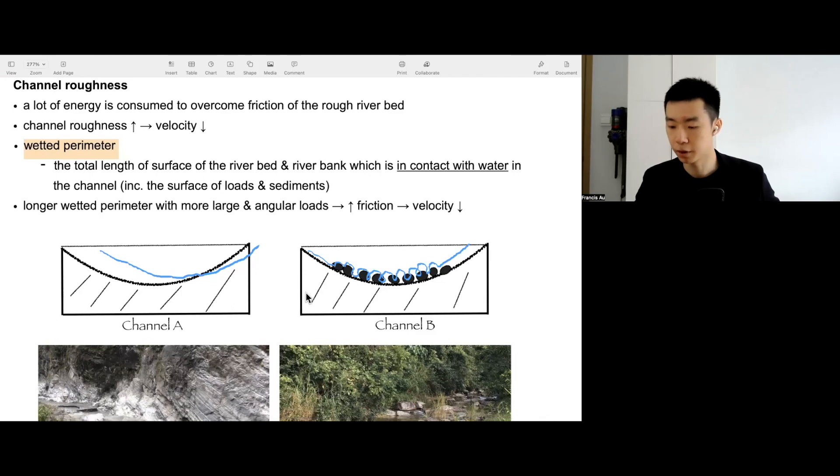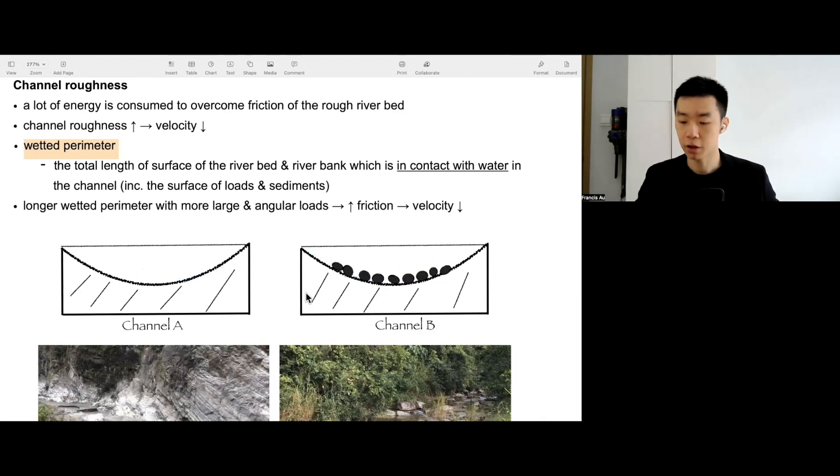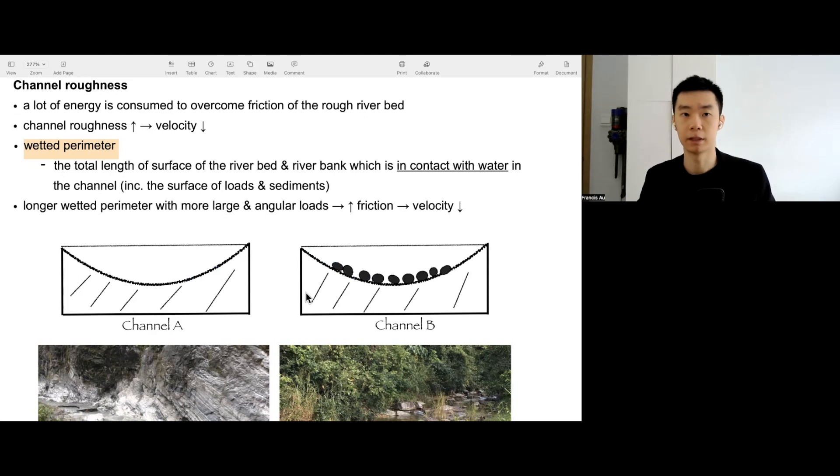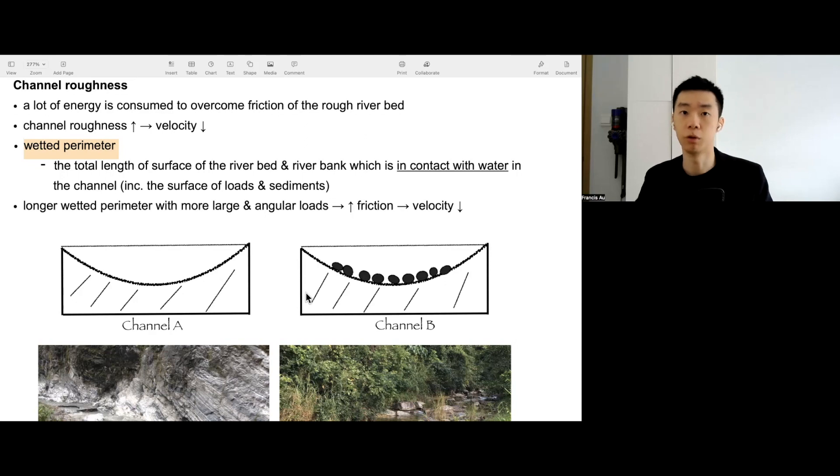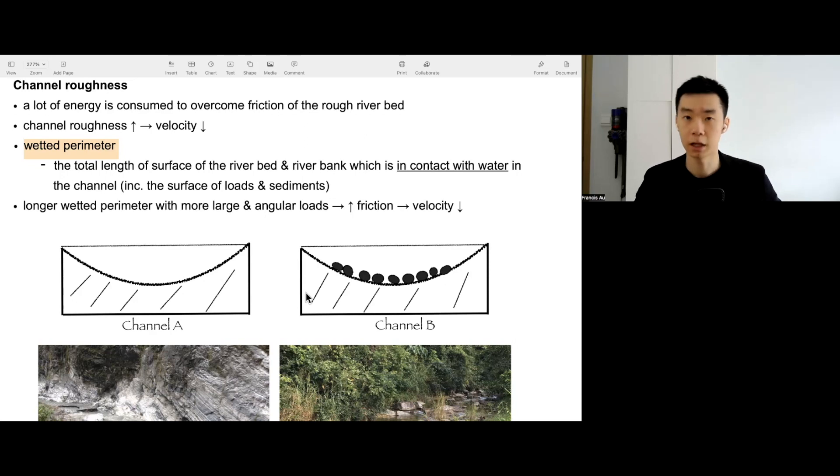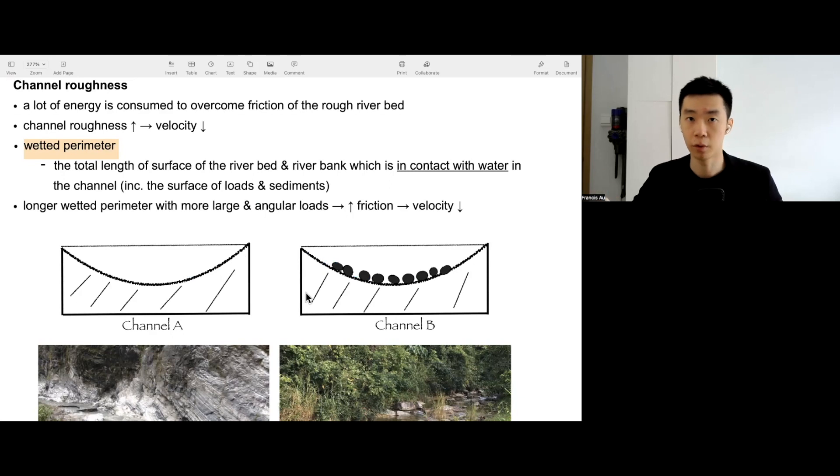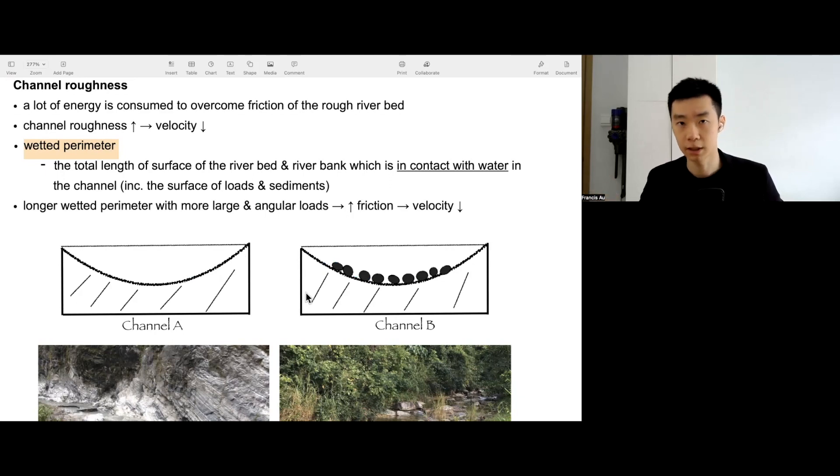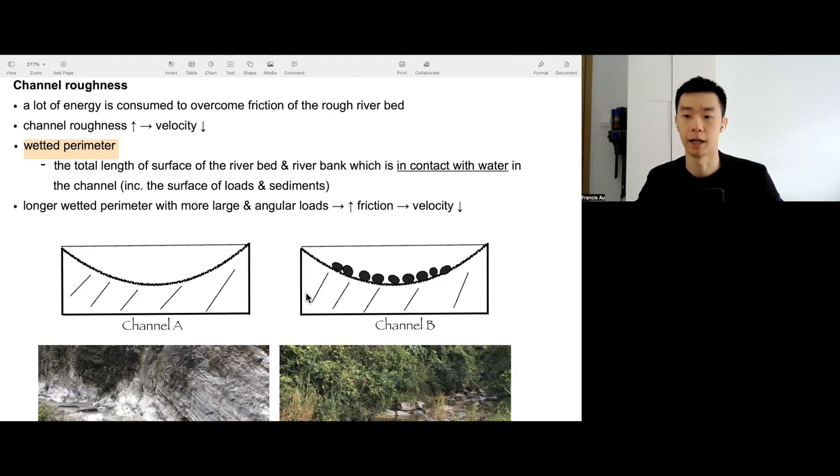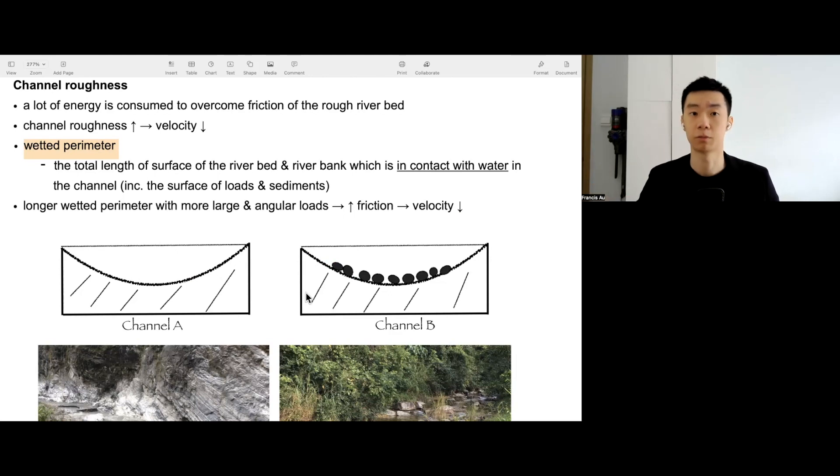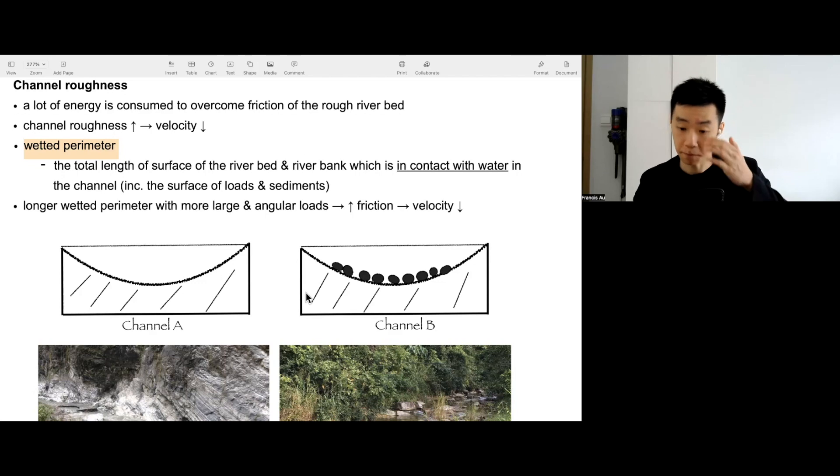It means that for channel A and channel B, when the wetted perimeter is longer for channel B, it will have a higher friction. So the river energy for channel B will be lower. Lower energy, lower velocity, less erosion, less transportation, and more deposition, assuming other factors remain constant.